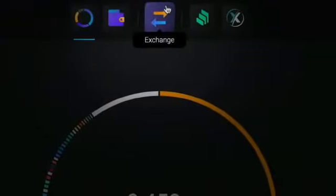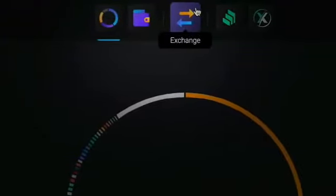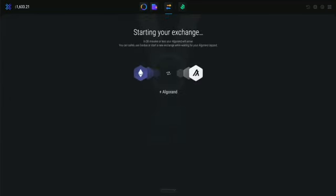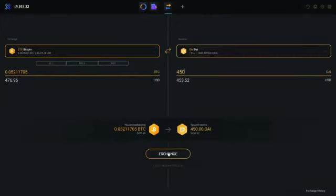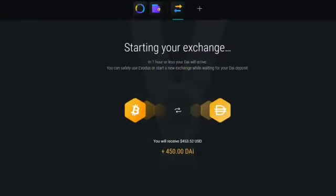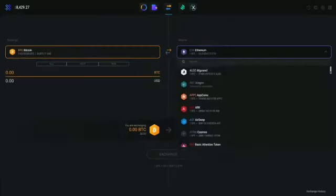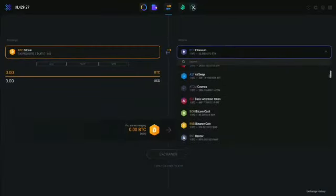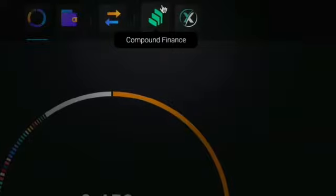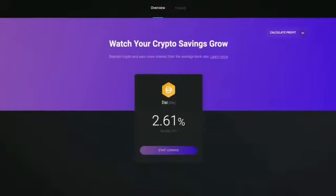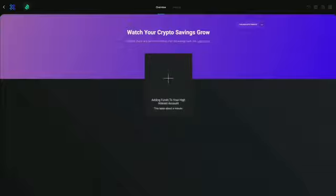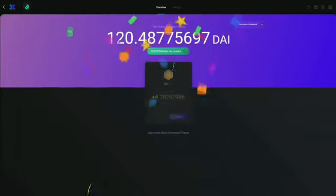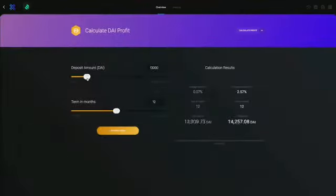The third app is the exchange app. Exodus was built around the ability to instantly and easily exchange one asset for another with no account signup, directly from your wallet, which means you're always in control of your assets and private keys. Next is Compound Finance, where you can earn high interest rates on your crypto savings. Deposit DAI with no limits and withdraw anytime. Your funds are always under your control.